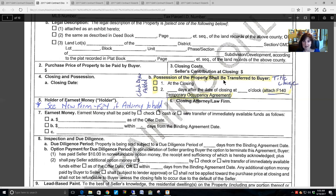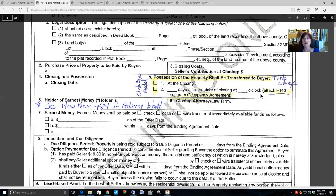GAR added two checkboxes for possession this year to make it easier to read: either possession occurs at closing — which is ideal — or possession occurs a certain number of days after closing at a specified time. GAR has put a reminder for agents to discuss and attach the temporary occupancy agreement. Basically, at closing, once the deed is transferred out of the seller's name and into the buyer's name, the seller no longer owns the property, so if the seller is maintaining possession even for a few days after closing, they are in someone else's house.